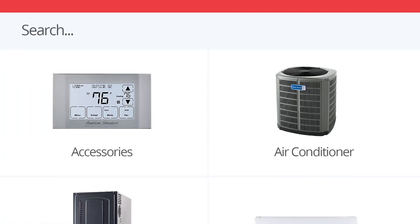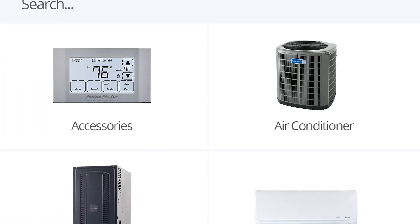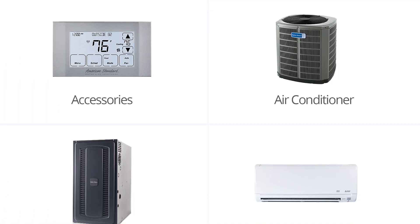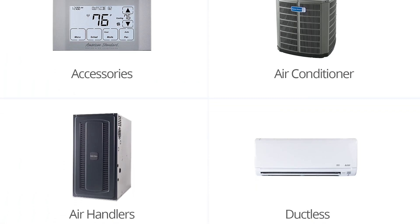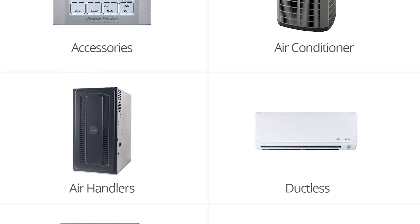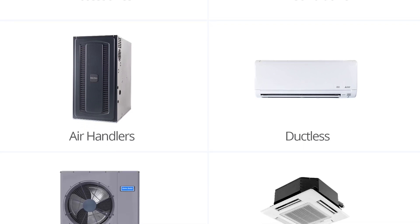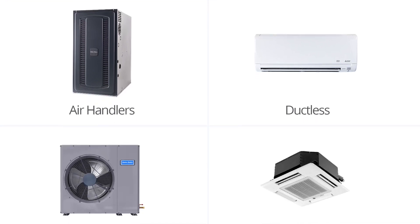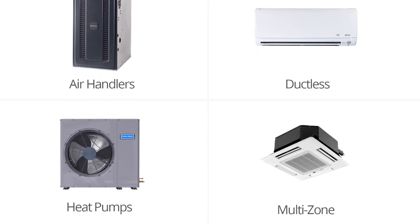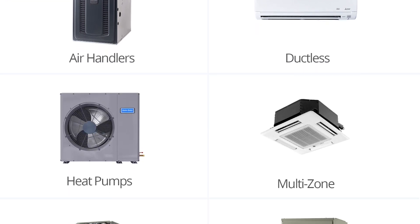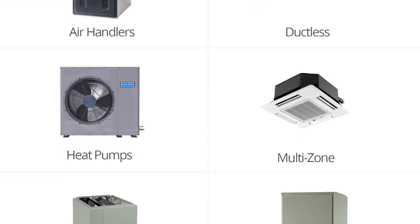With ServiceFusion, you can upload equipment and service offerings to your equipment catalog. When you sign up for ServiceFusion, our support team will help you get this set up. We're always available if you need help getting something updated.